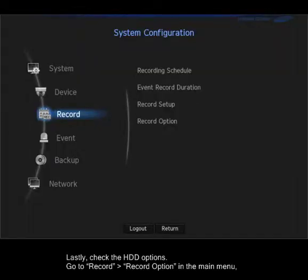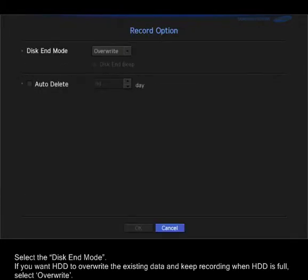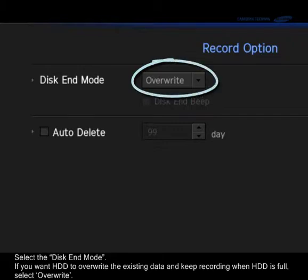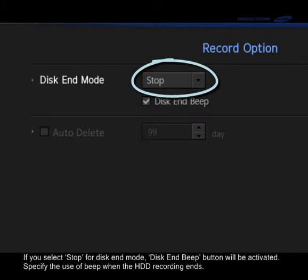Last, check the hard drive options. Go to Record, then Record Options in the main menu. Select the Disk End Mode. If you want the hard drive to overwrite existing data and keep recording when the HDD is full, select Overwrite. If you want the HDD to stop recording automatically when it's full and not overwrite existing data, select Stop.